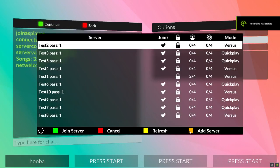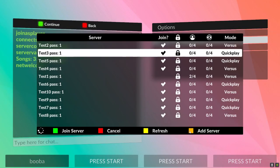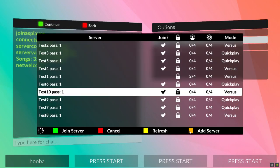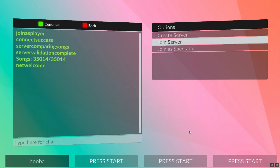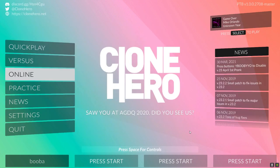Hey everyone, Alec back here with a small tutorial. I'm going to show you how to get the server browser up and running on Clone Hero PTB version 1.